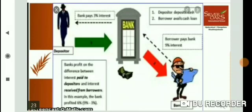Only some depositors withdraw cash at any given time, so the bank is able to manage with this cash reserve. Banks use the major proportion of deposits to extend loans. The bank charges a higher interest rate on loans — say 10% — and pays a lower interest rate to depositors — say 5%. The difference between the interest charged from borrowers and what is paid to depositors is the bank's main source of income.